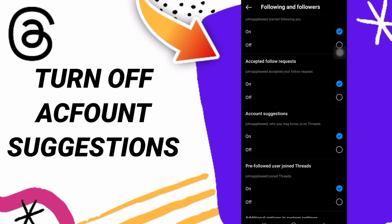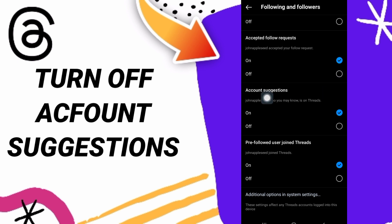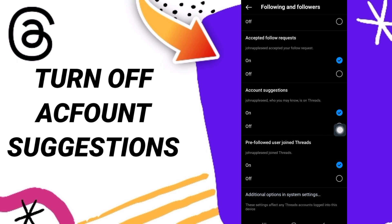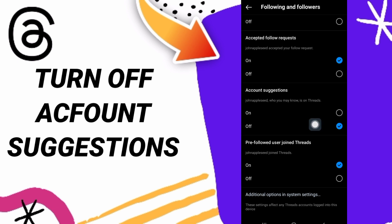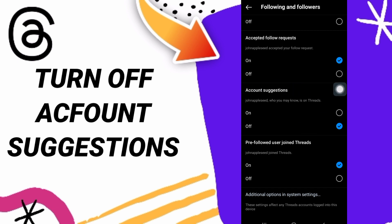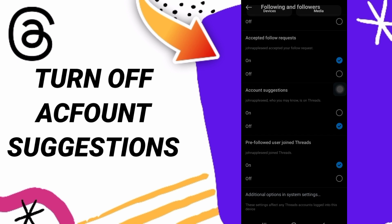Click on 'Following and Followers' and come to this window. Go down and find 'Account Suggestions.' Click on this sign to turn it off. Now this color shows that account suggestions is off.